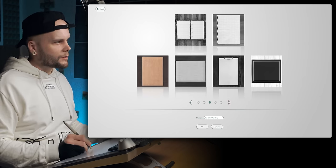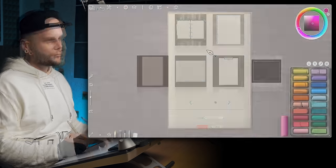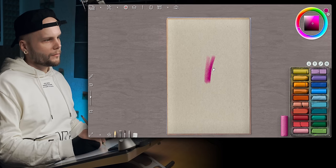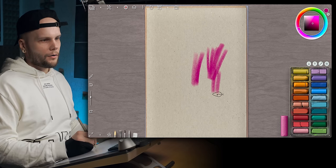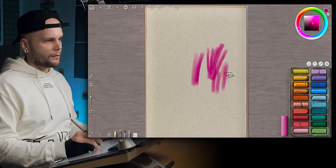There are a whole bunch of different types of paper in here too. Oh, and there's pastel as well.